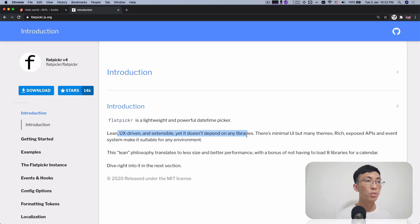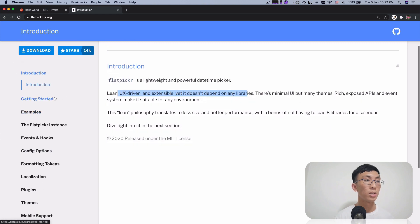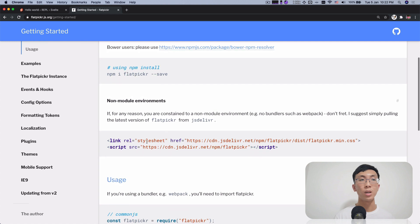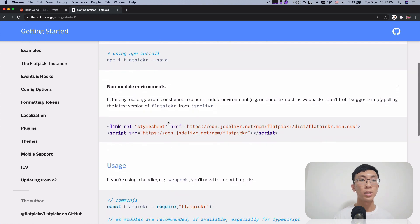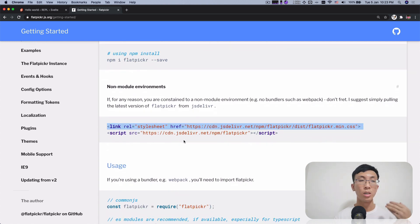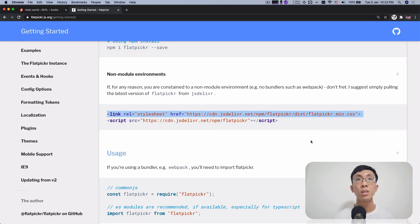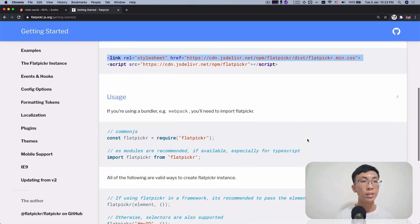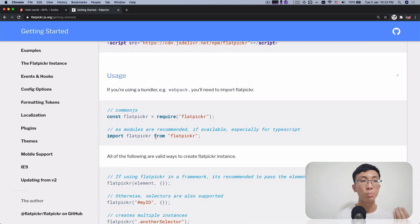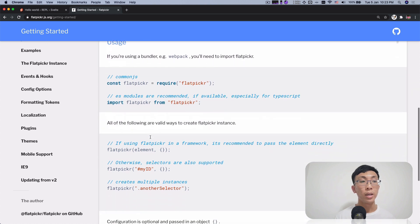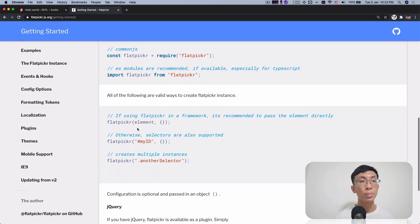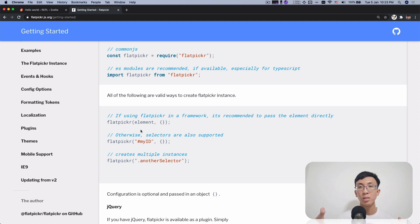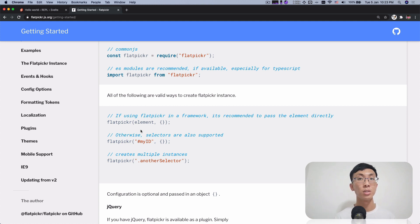You look around and you see like getting started, which is how do you start using this? It says install this library and probably add this in your HTML to include the CSS. And then to use it, you import flat picker and you wrap it around an element and that element itself will become a date picker. How easy is that? So how do you do it in Svelte using actions?